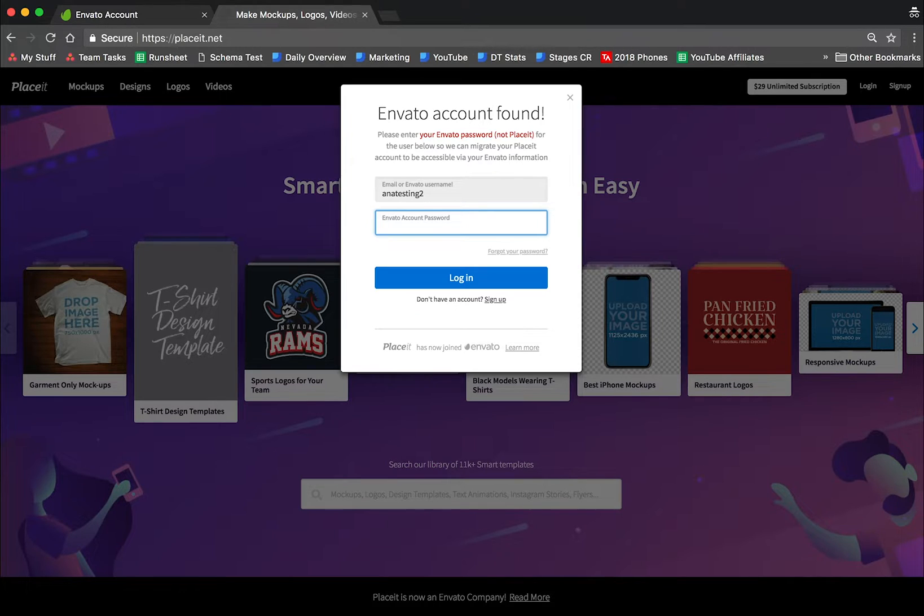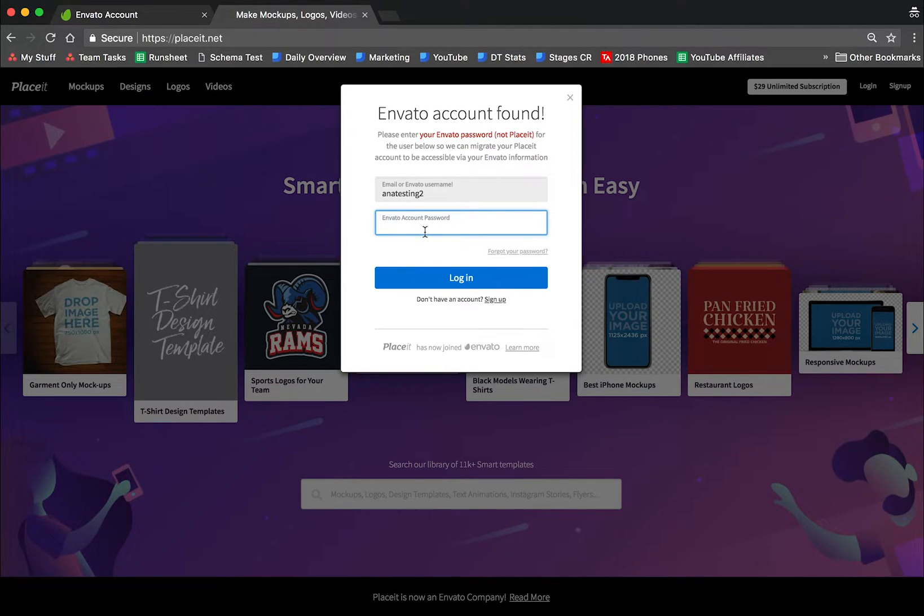I already entered my Placeit password, now I need to enter my Envato password. Why? Because it needs to merge them. So I'm going to enter my Envato password now.